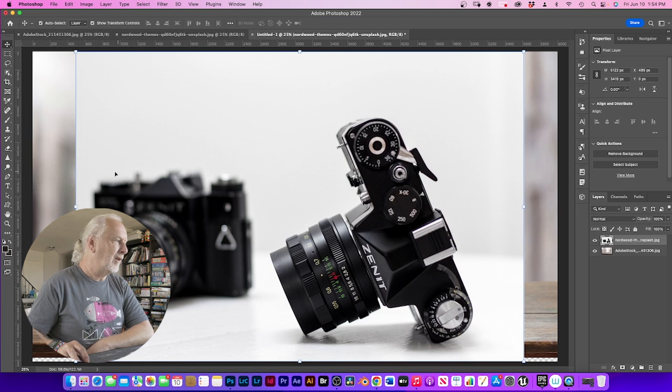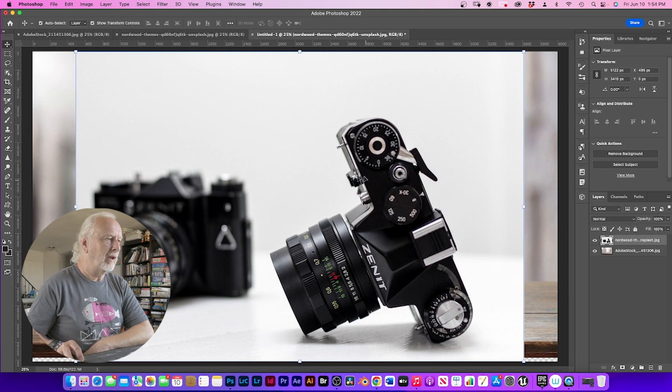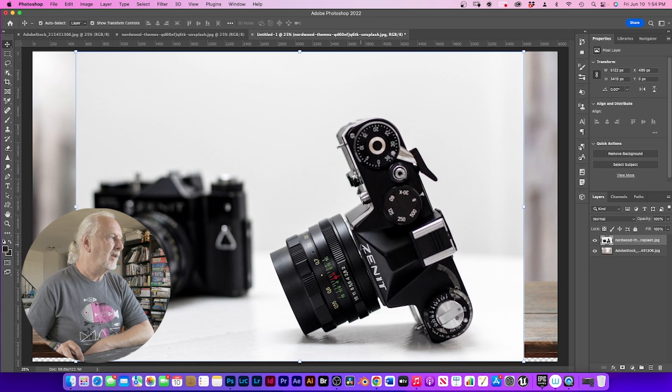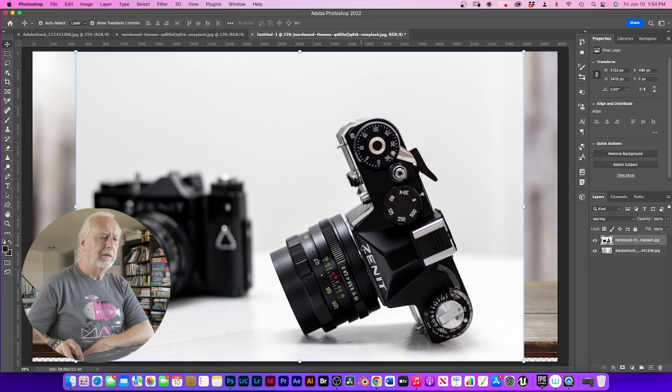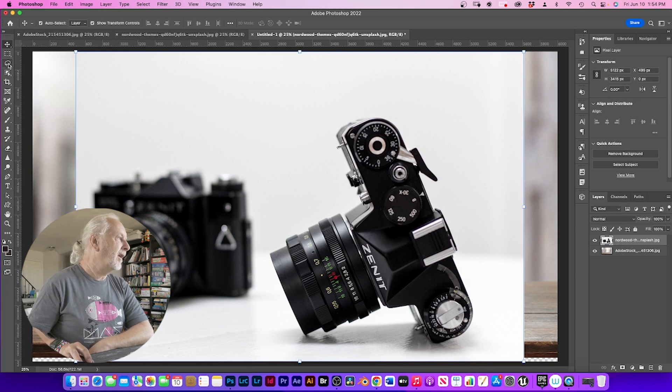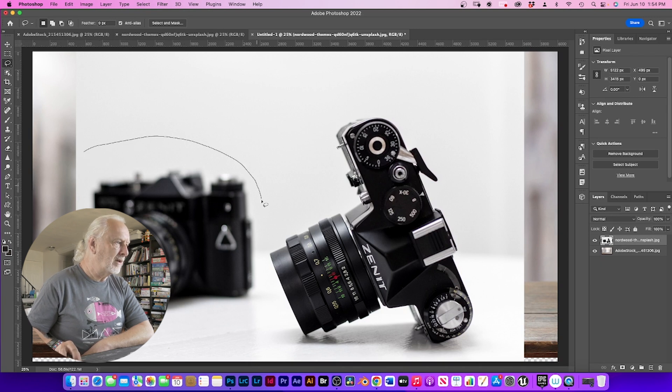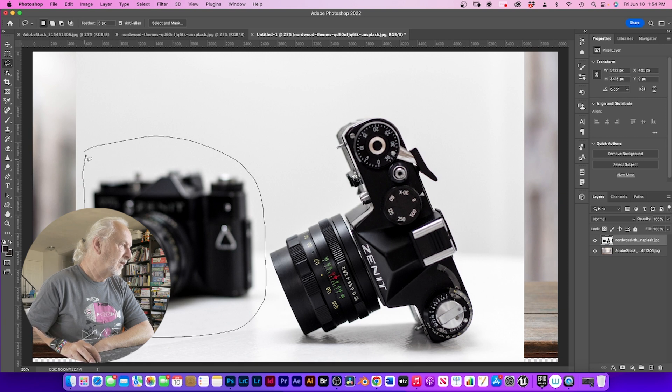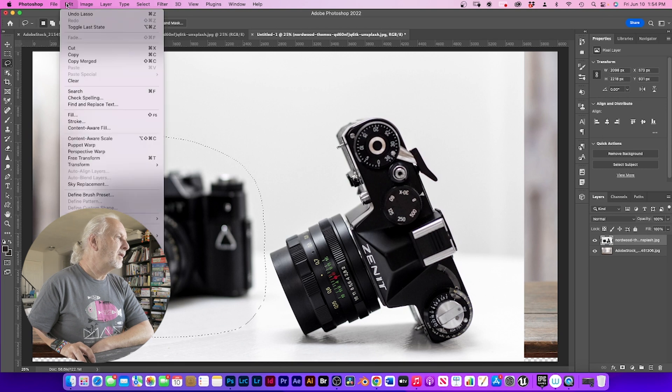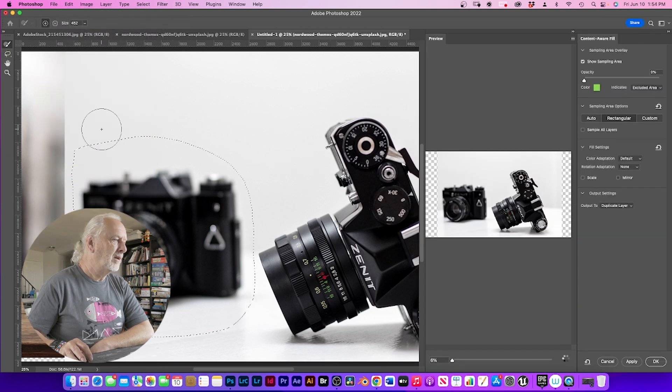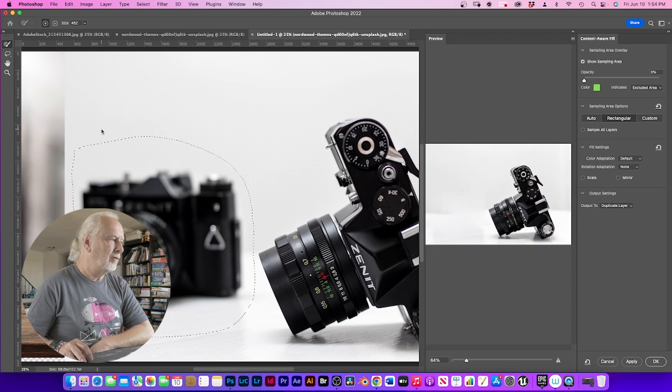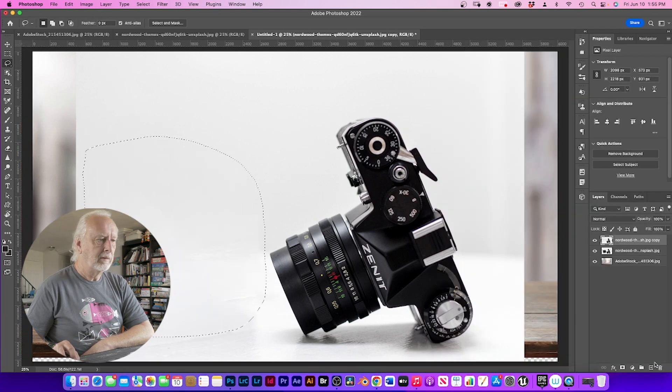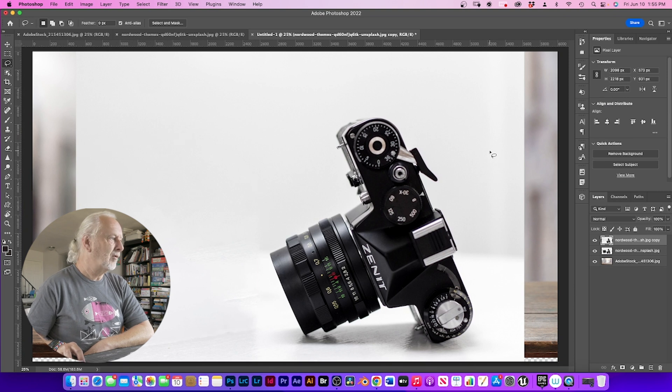But first off, I just want to get rid of this camera because I just want to focus my attention onto this one here. So the way I'm going to do this is to get the lasso tool, draw around it, and then go up to edit, content-aware fill. And this does a fairly good job. Just click OK.